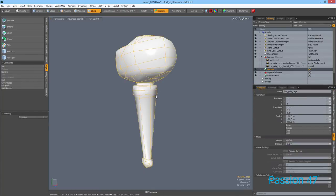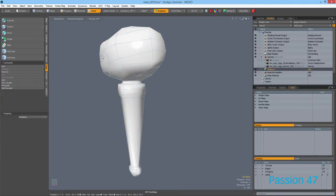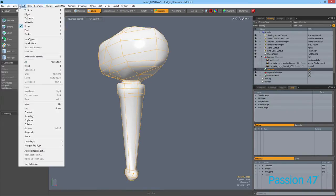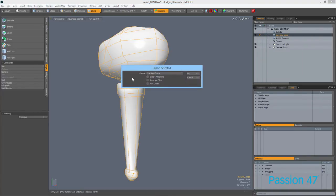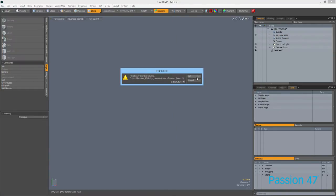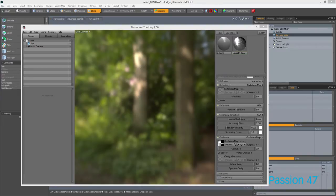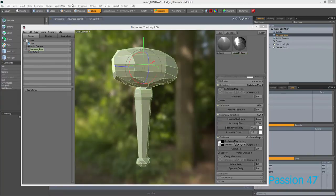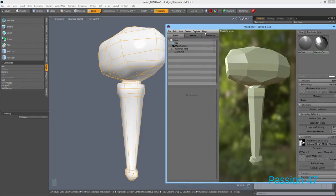Once you have the smoothing angle you love, let's export it out. Come to your item list, right-click, and choose Export Selected Layers — make sure it's only the layers you want — and choose OBJ. I'm going to export this as 'hammer_hard' and open it in Marmoset Toolbag by just dragging and dropping.